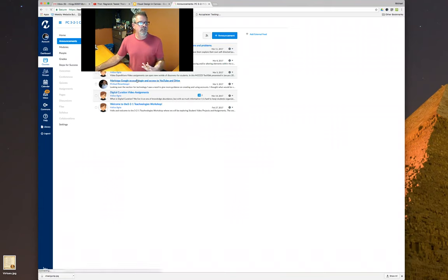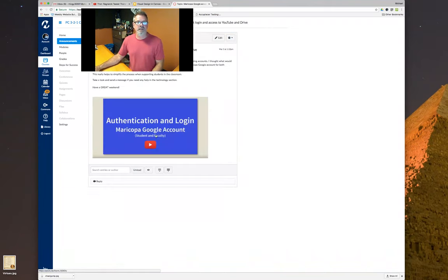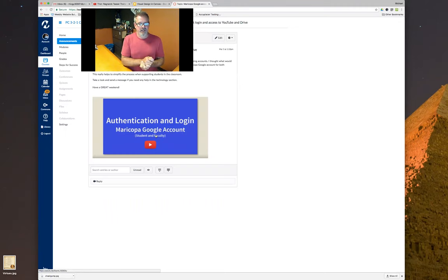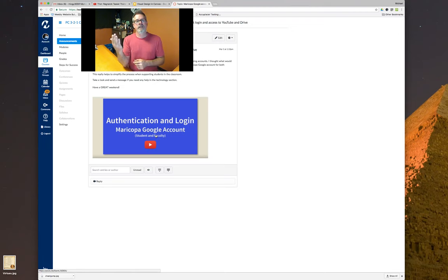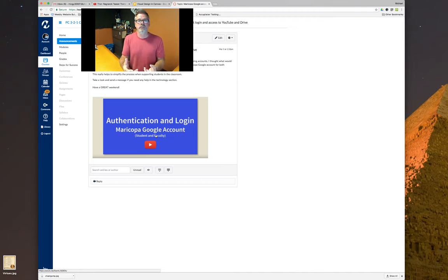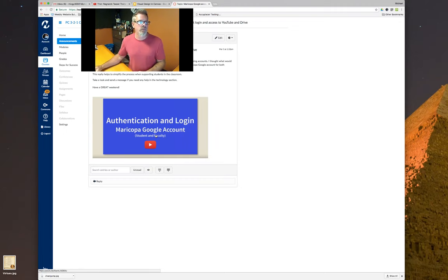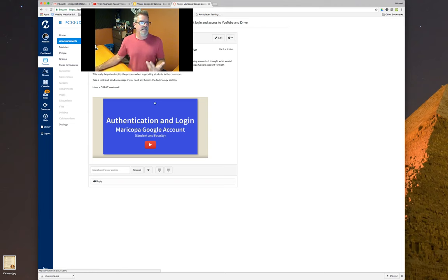Instead of typing out an announcement, you can make a video as part of that announcement. If somebody in a math class sends you a question about problem number three, instead of just typing back, create an announcement and do a video answer. That way they get your presence, they know who you are, they can relate to you — you have more inflection in your voice, you can empathize with them — it builds a better rapport within a course than just typing some text.